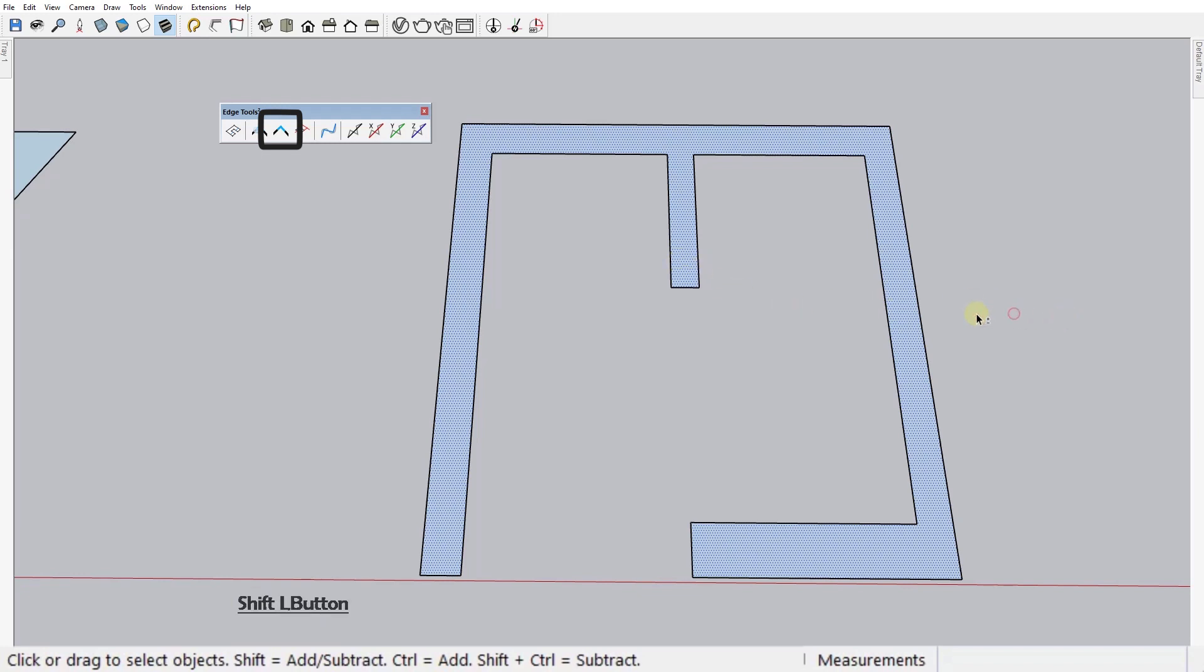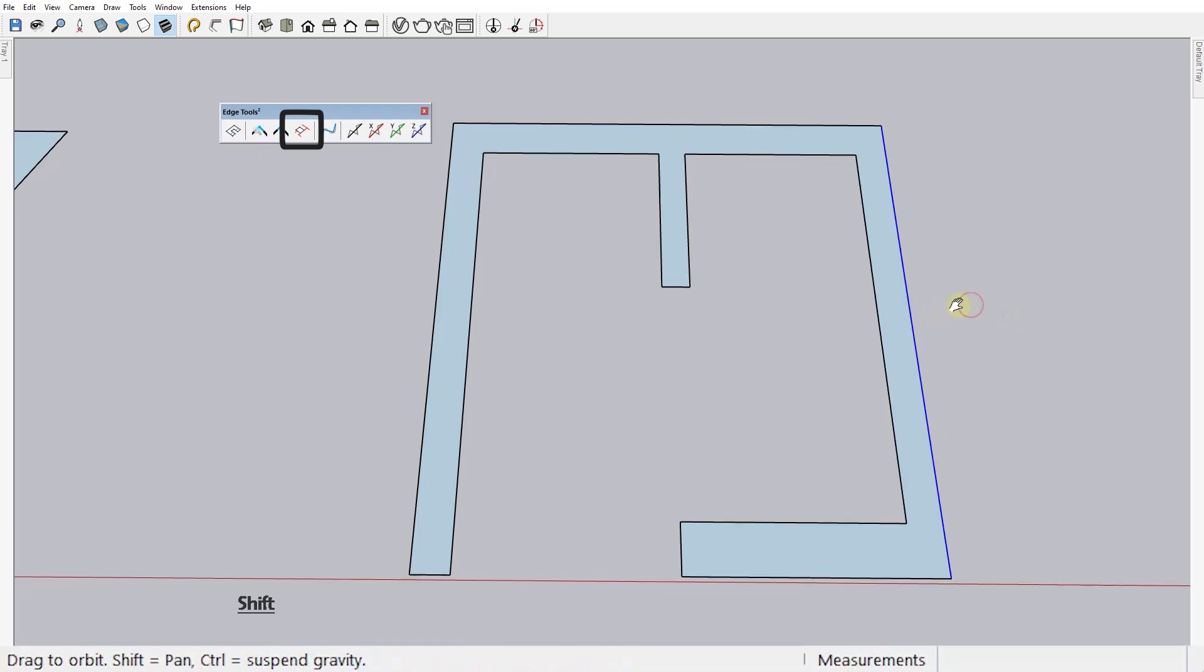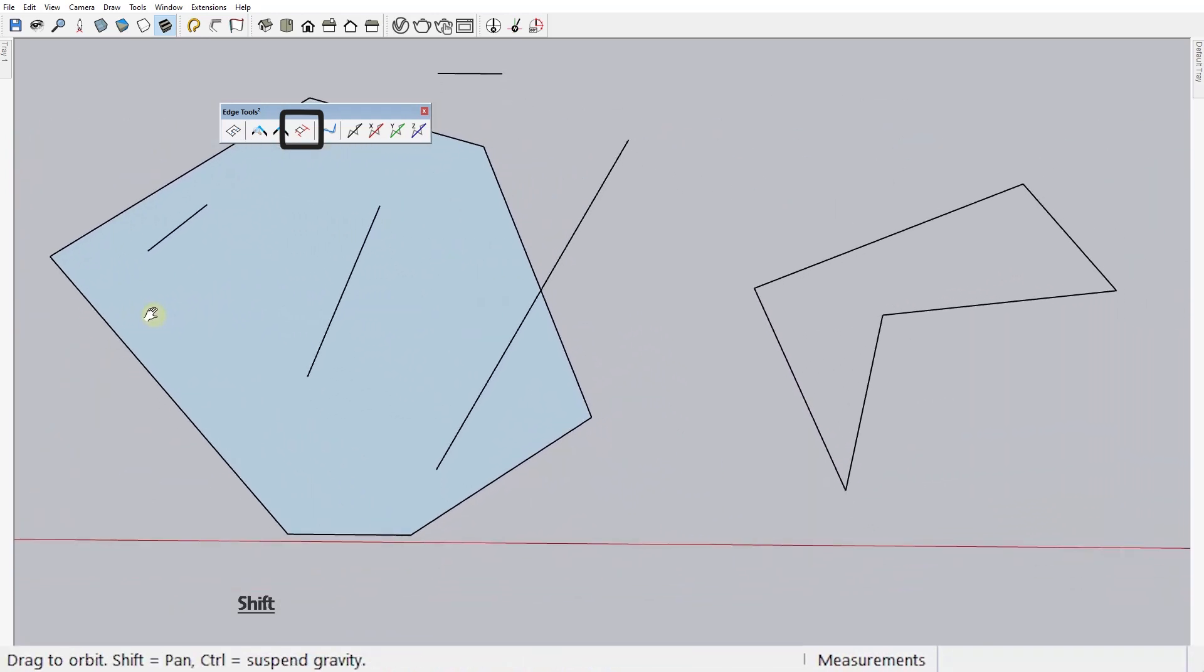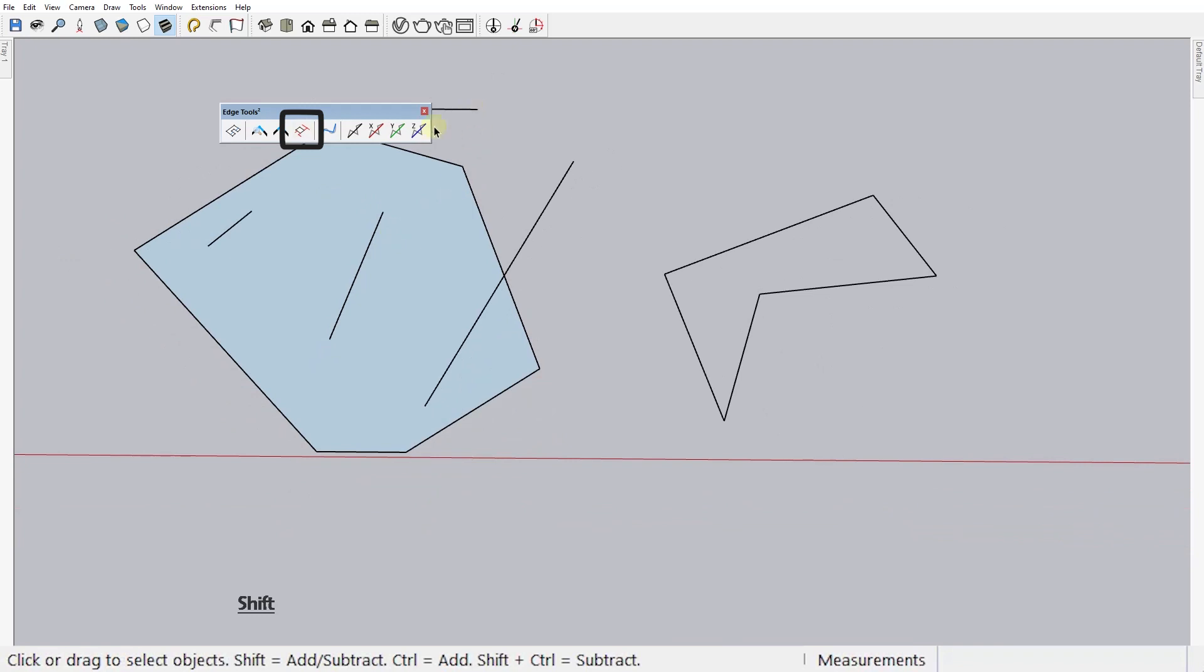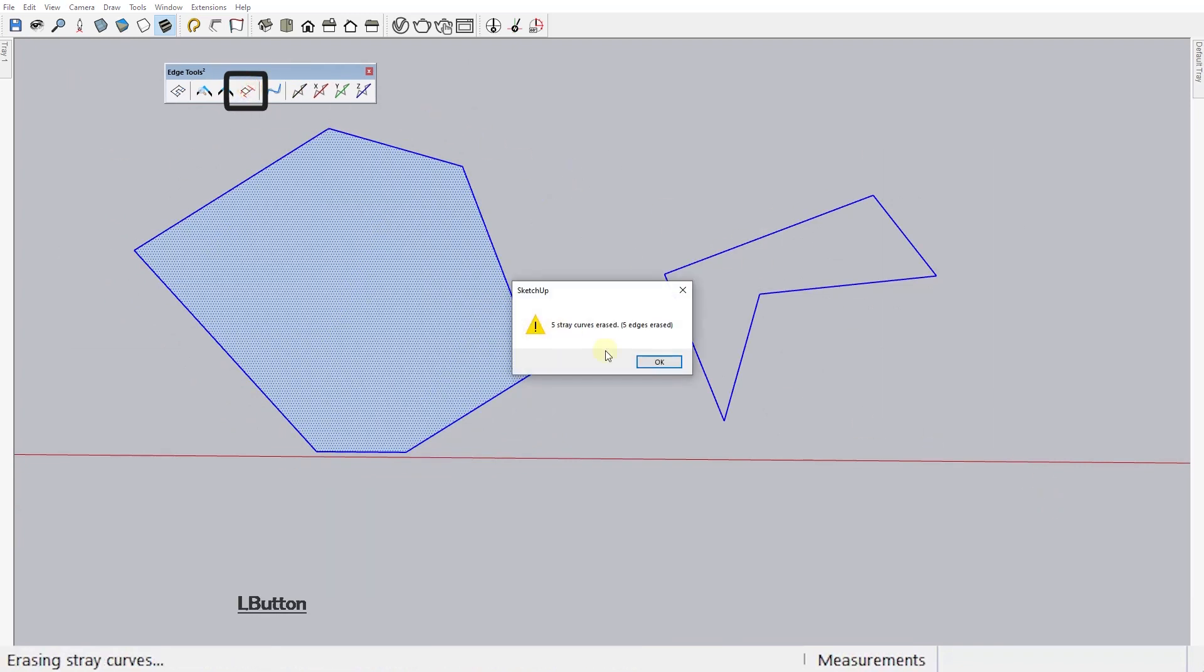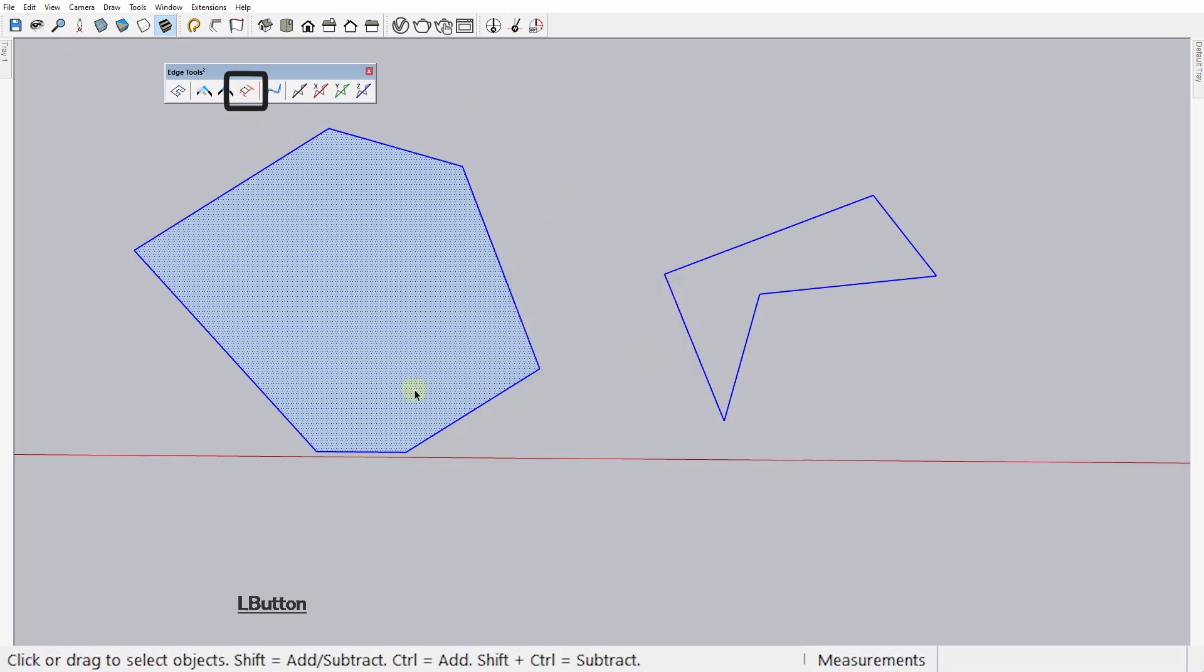Next one is Erase Stray Curves. This tool simply erases edges that are not part of a closed edge loop. So, every single edge that is not part of a face contour like these here, or it's not at least part of a closed edge loop like these here, will be removed.